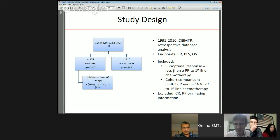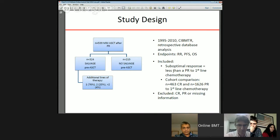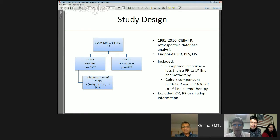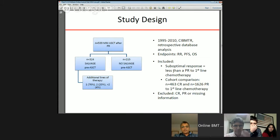They excluded patients who had achieved CR, PR, or had missing information. Of the 539 patients who failed to achieve at least a PR, they were analyzed in two separate cohorts: salvage versus no-salvage therapy. Of those receiving salvage therapy, about 76% had one additional line, 20% had two lines, and 4% had more than two lines.